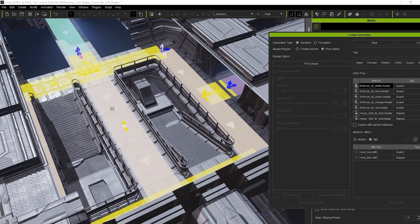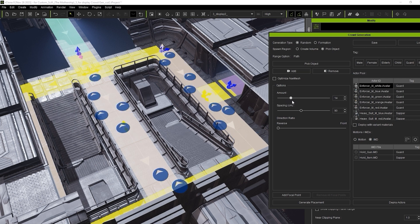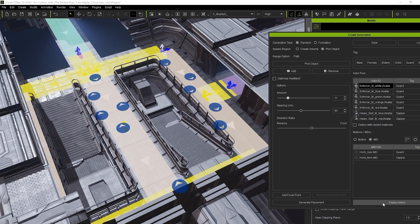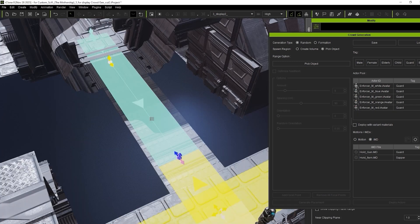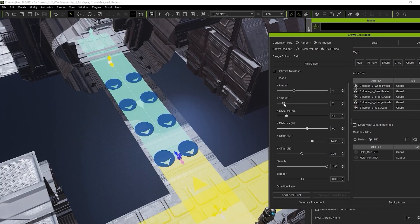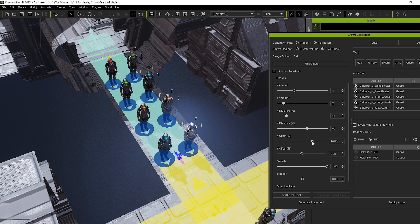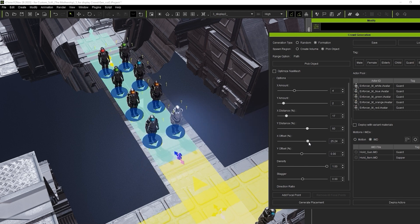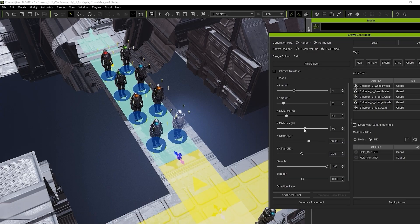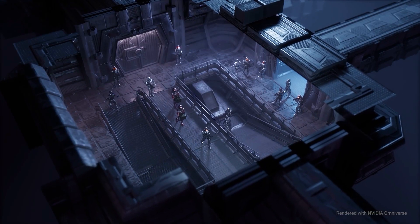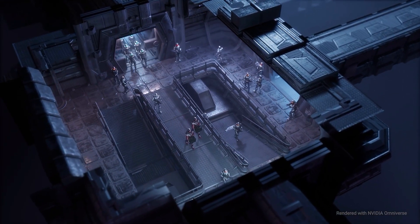Once that's done, you can utilize the various Crowd Generation settings to populate your scene via both NavMesh and Walkways. That's it for this basic workflow tutorial on getting your custom characters and motions applied to the Crowd Generation feature. Please be sure to check out our other Crowd Simulation tutorials for more information on the specific features.